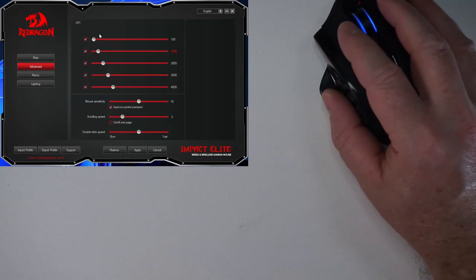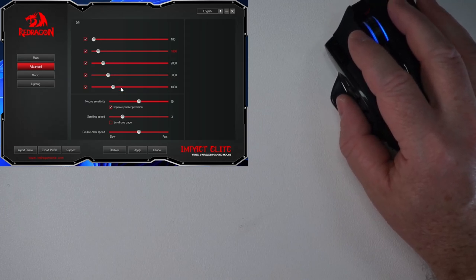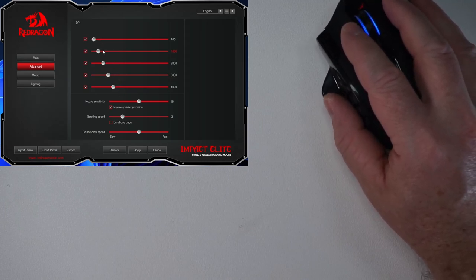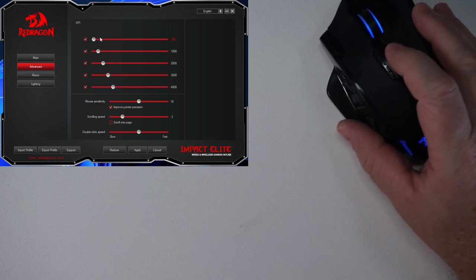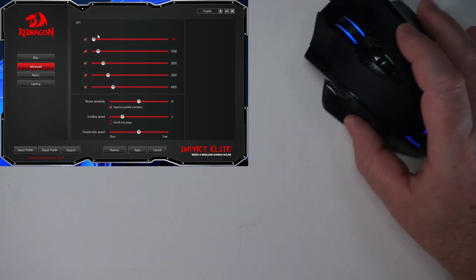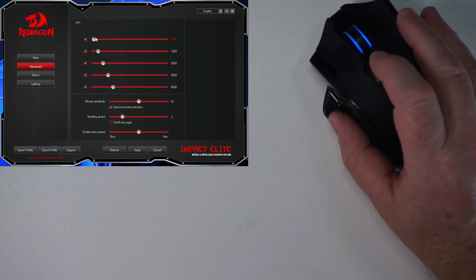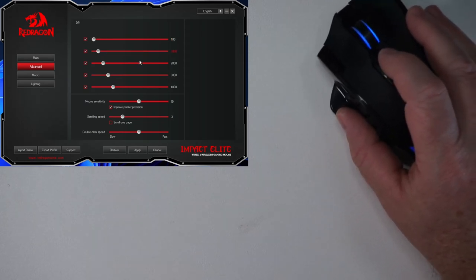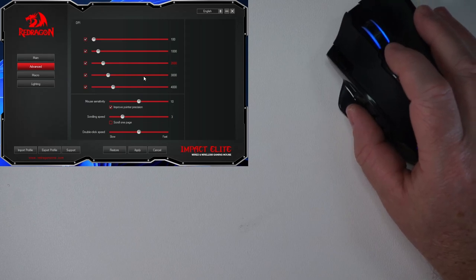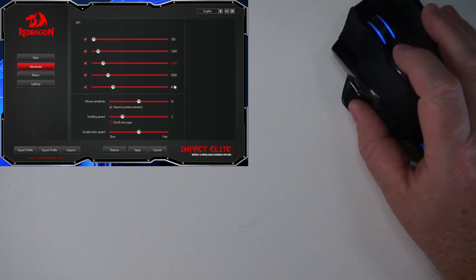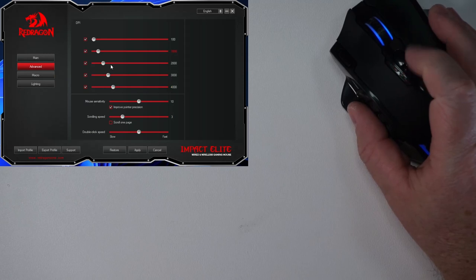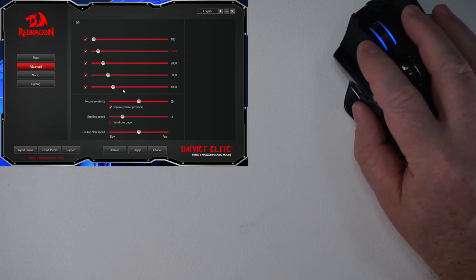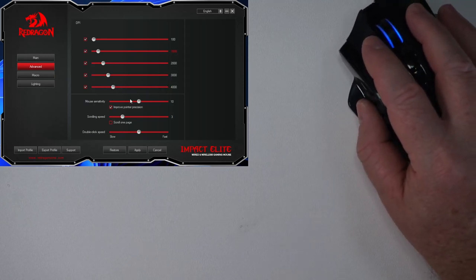I also tweaked the setting for DPI. I am not a gamer, so I don't need high DPI. But you can see if I go down to 100, it's really, really small movements. And then 1000 is basically what I prefer when I want to do a little bit faster. I'll go to 2000. And you got 3000 and 4000. And of course, you can edit it to be whatever you want on here.